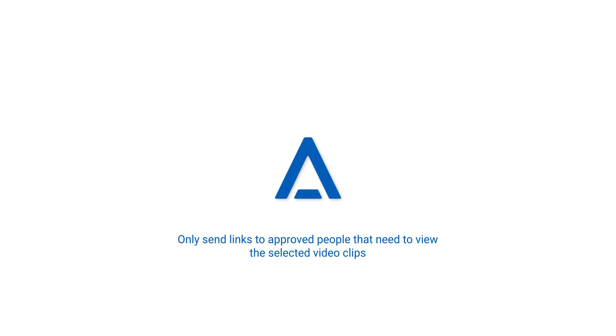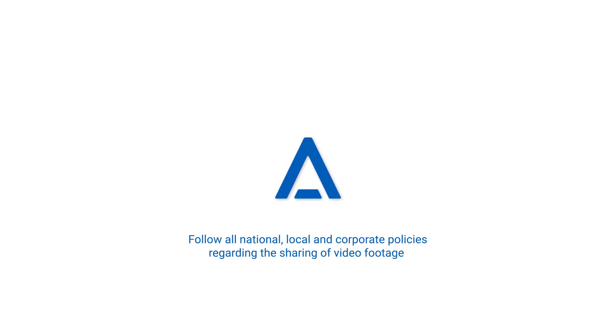Users require the export image privilege to share links of exported video. Only send links to approved people that need to view the selected video clips. Ensure you follow all national, local, and corporate policies regarding the sharing of video footage.